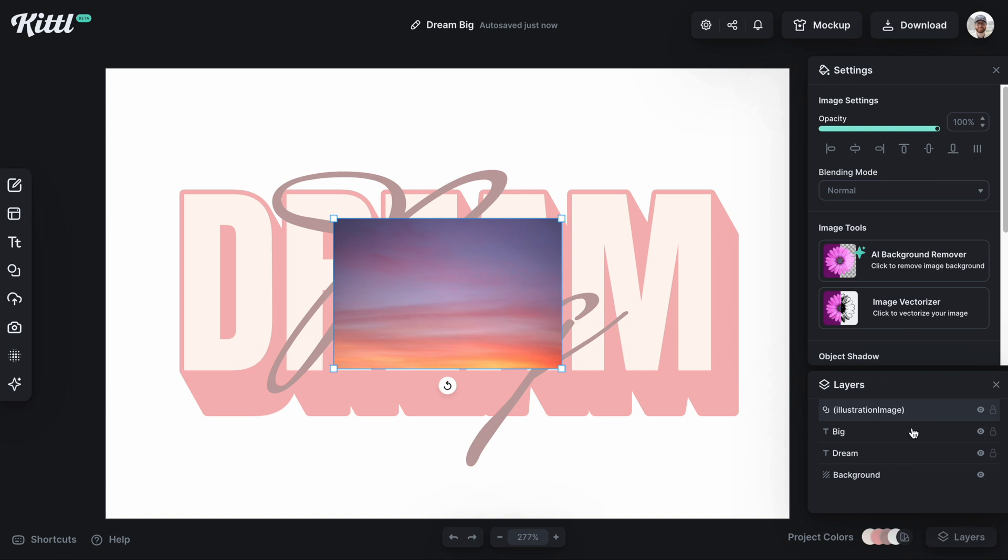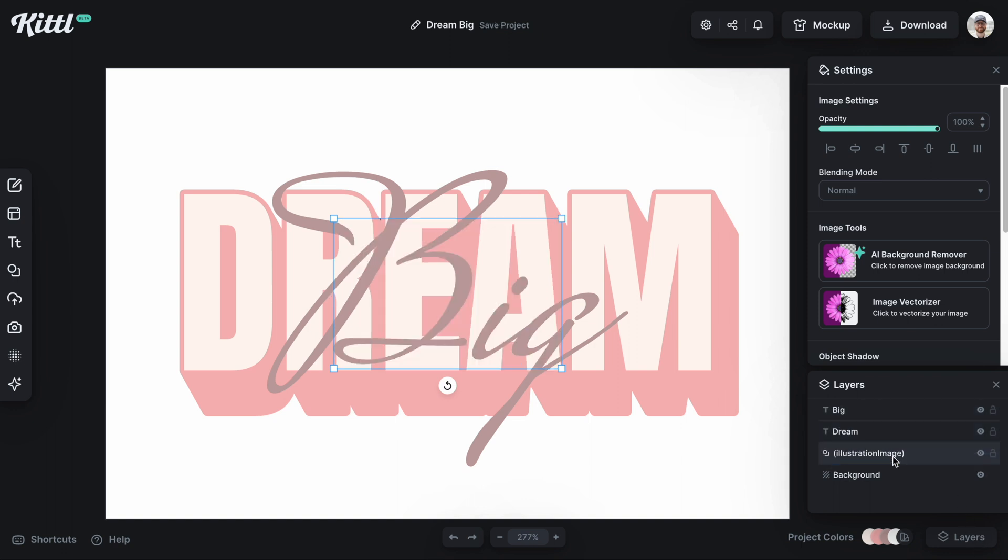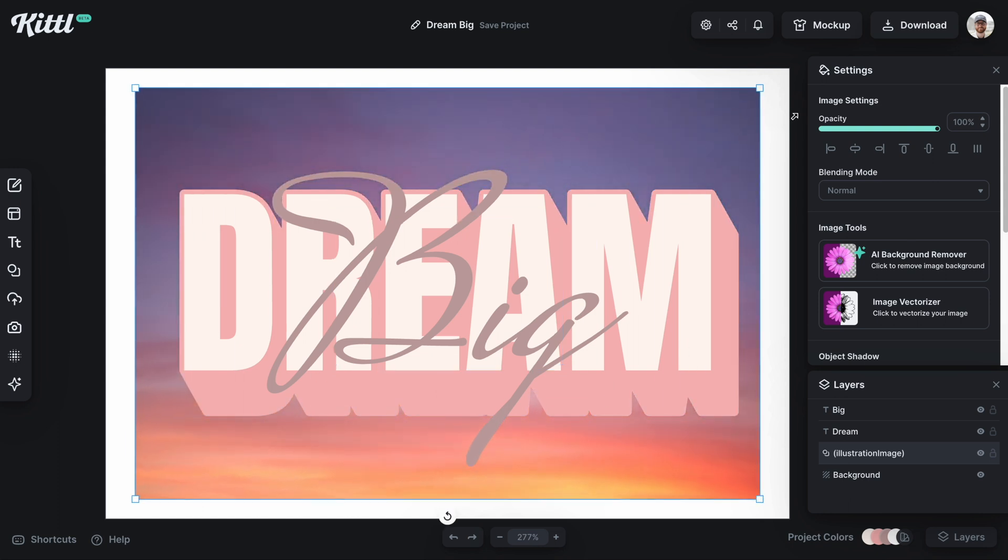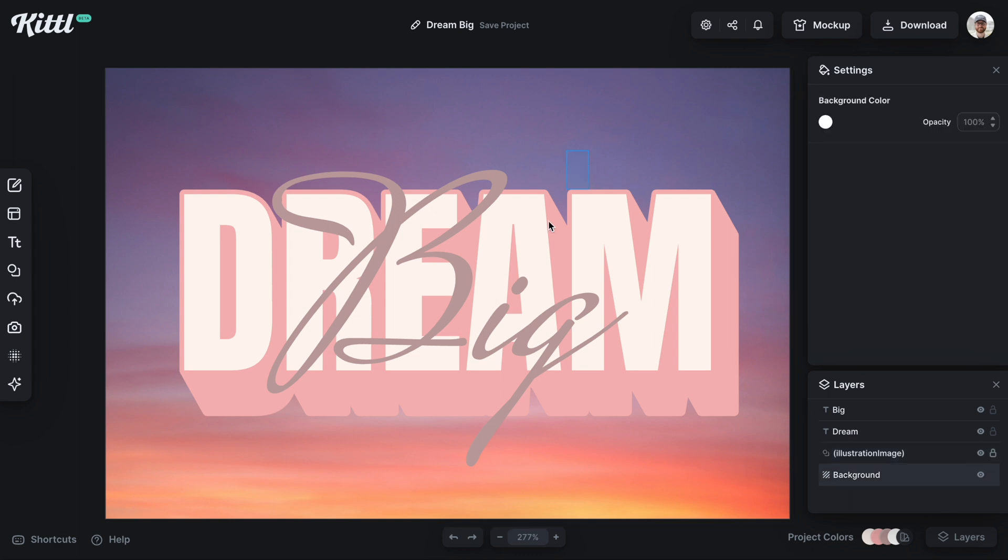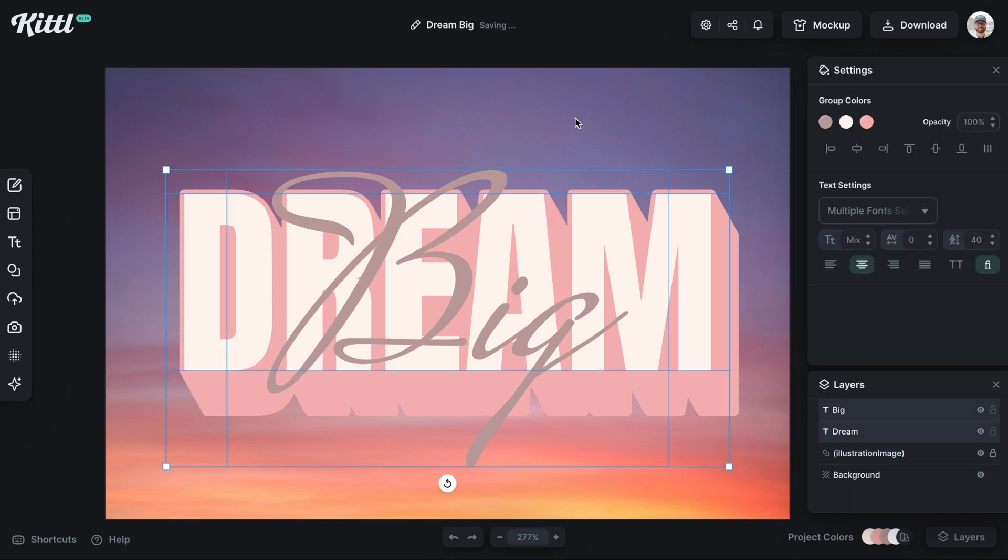Instead of going to the layers and trying to drag it all the way down to the bottom like that, and then having to expand it like this and then go over and lock it, which is one method you could do...